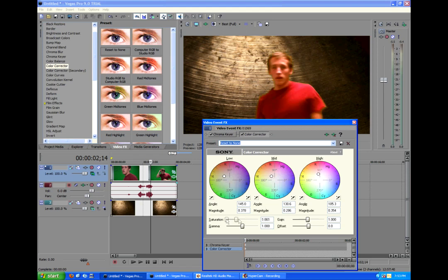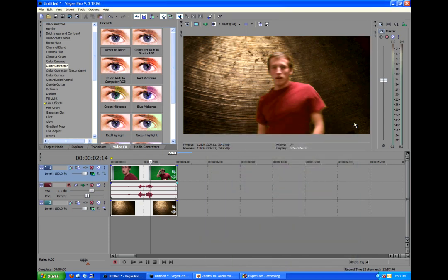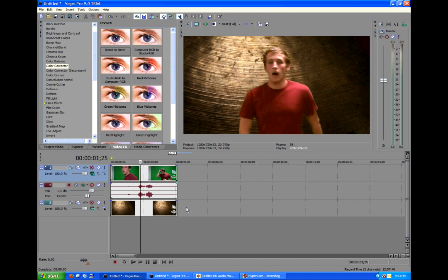That looks pretty good. And you can adjust the saturation if you need to, just to really make it match the background. That looks pretty fancy. So we now have successfully keyed out our actor and made it match the scene.